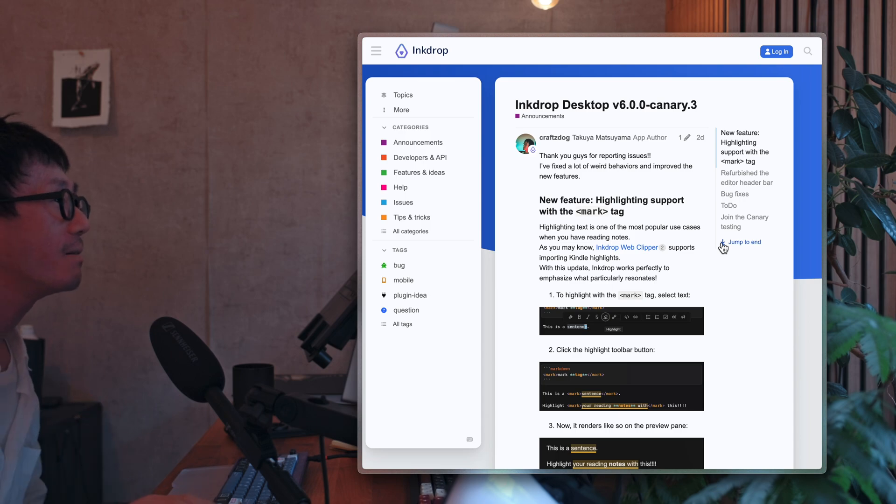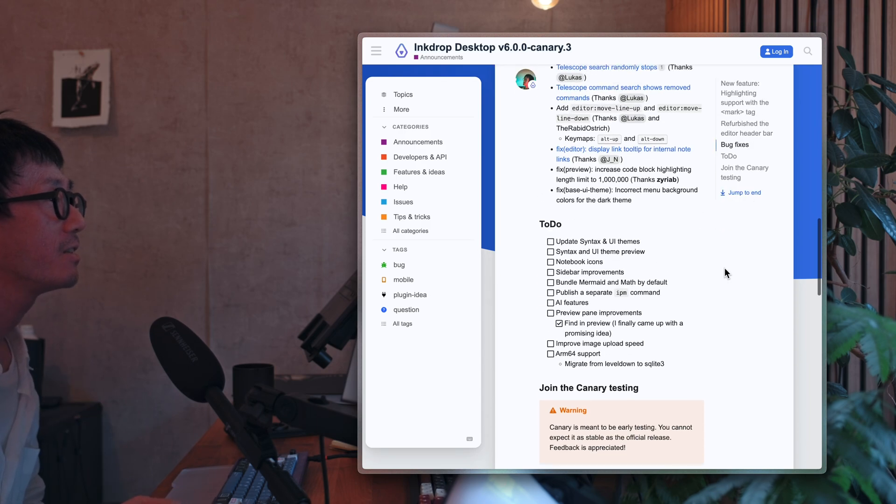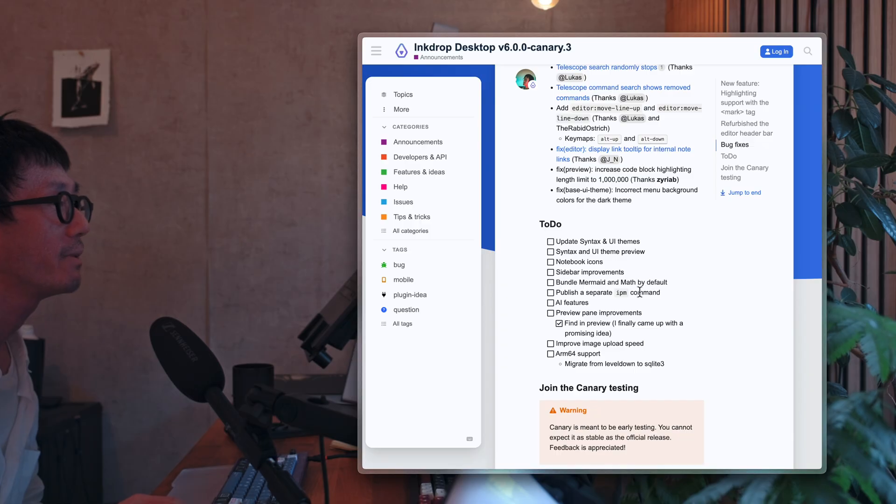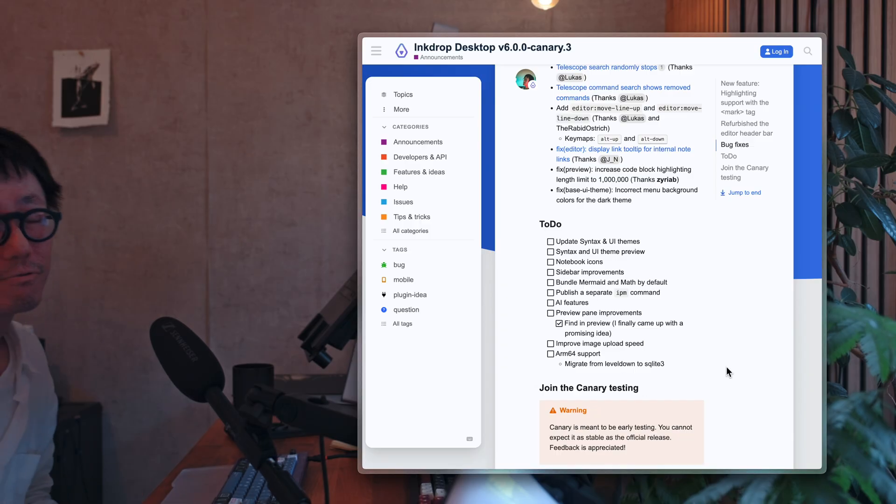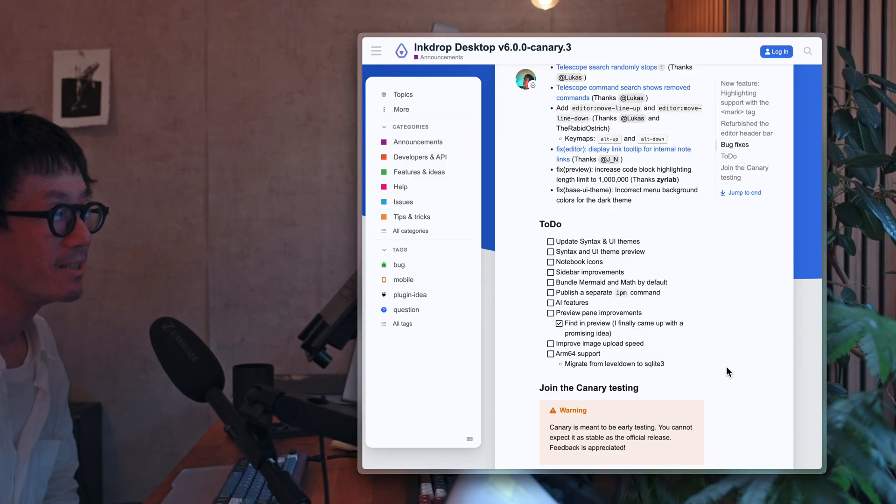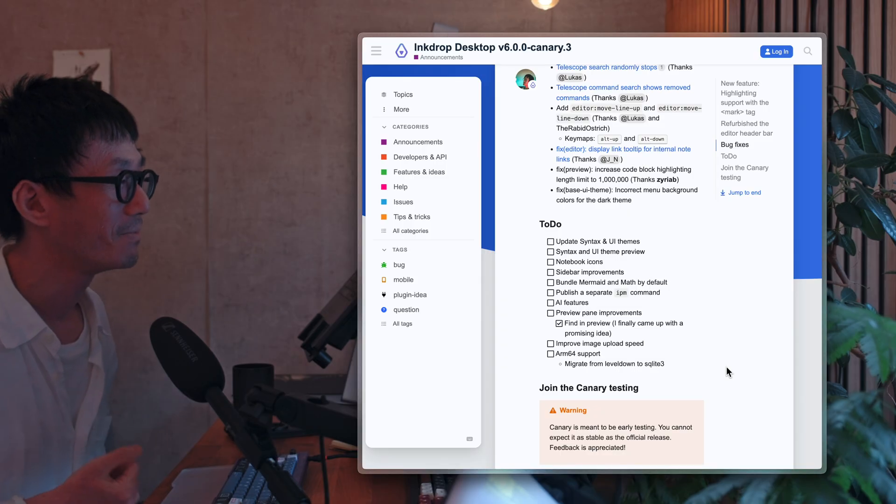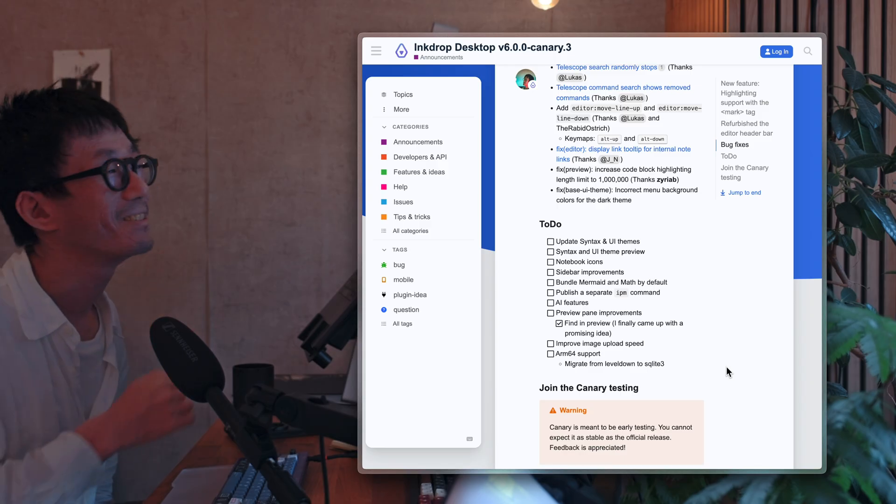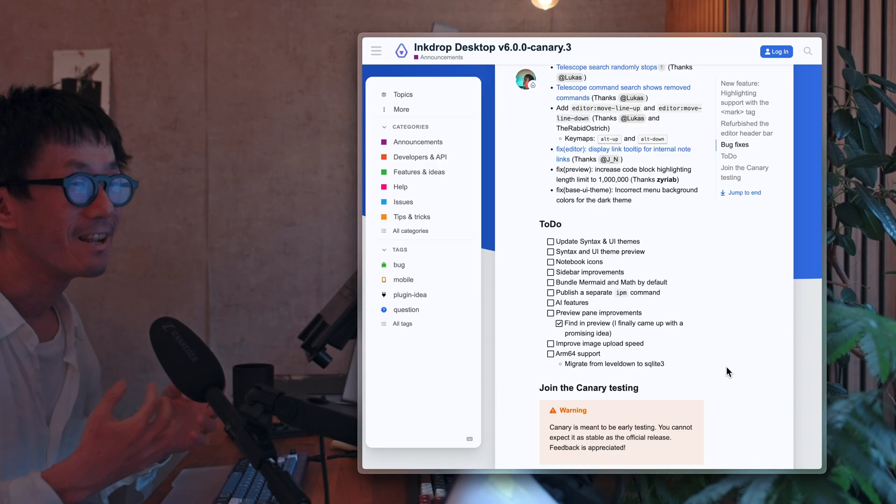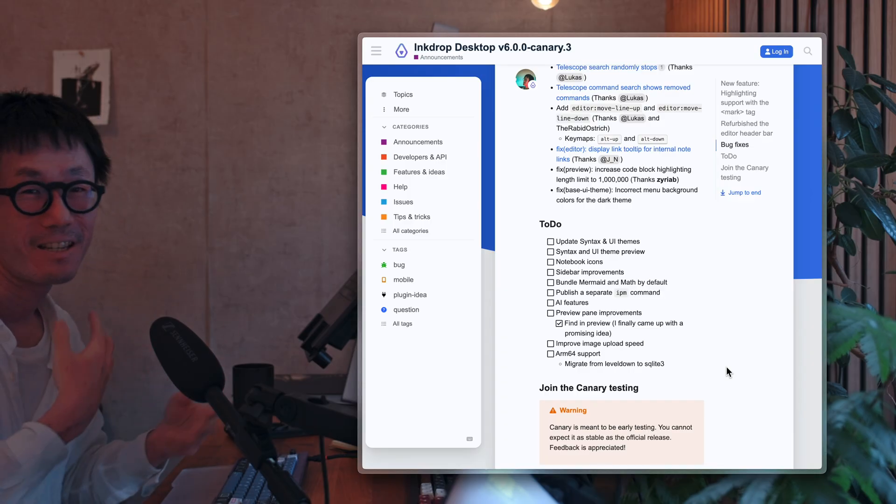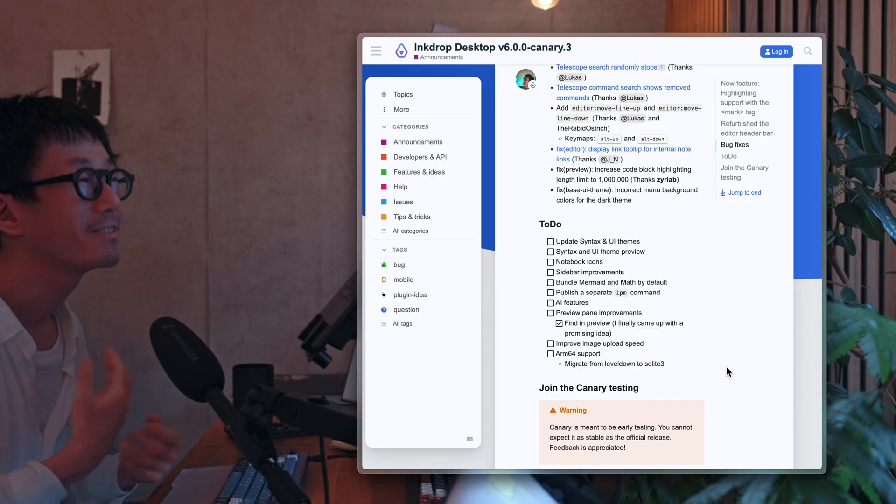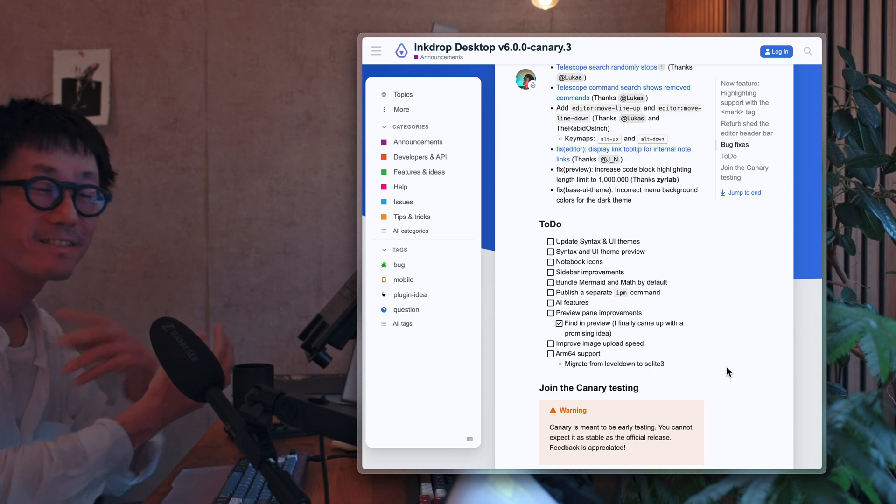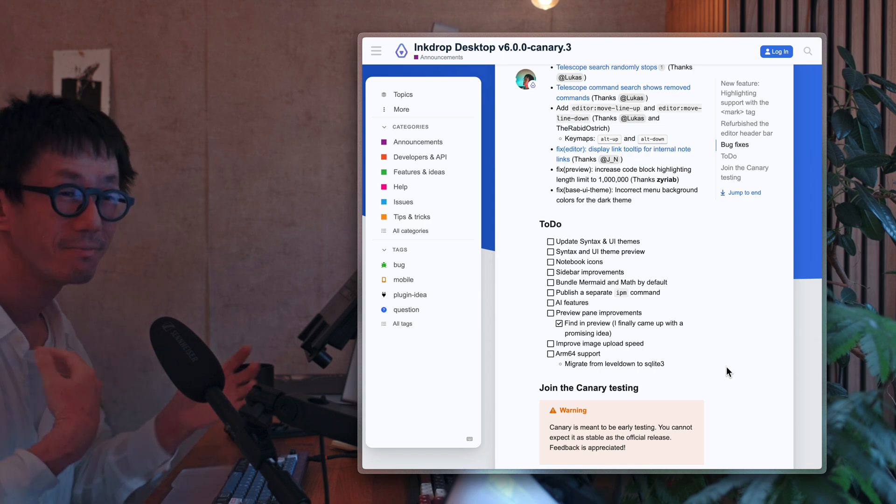And I'm gonna work on these features. Like, update syntax UI themes, and the theme of the preview. Notebook icons, sidebar improvements, and on and on. And I can't wait to implement these new features. It's so exciting. I'm enjoying implementing these features. It's so fun. And getting feedback and fixing bugs. I'm pretty much enjoying this cycle.